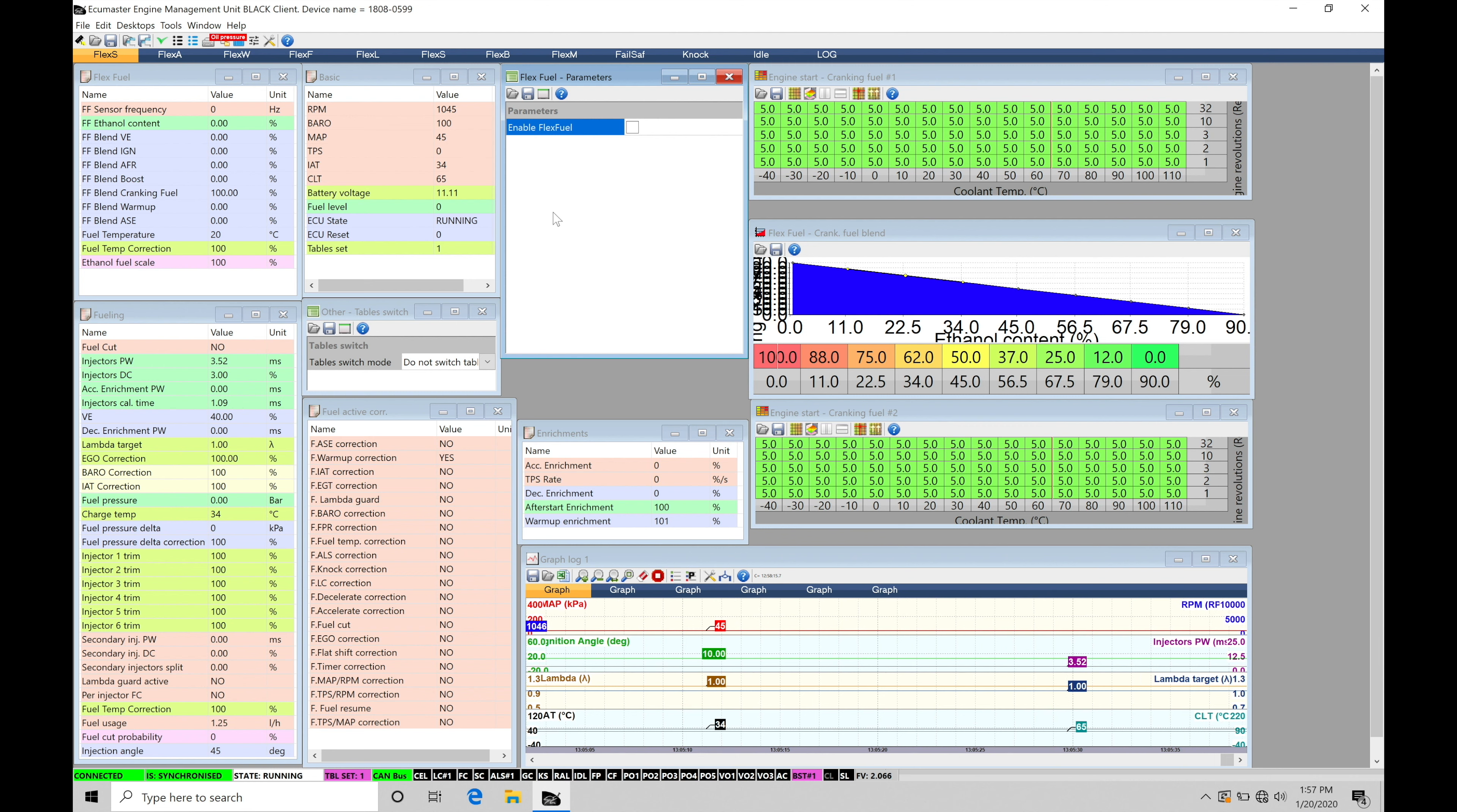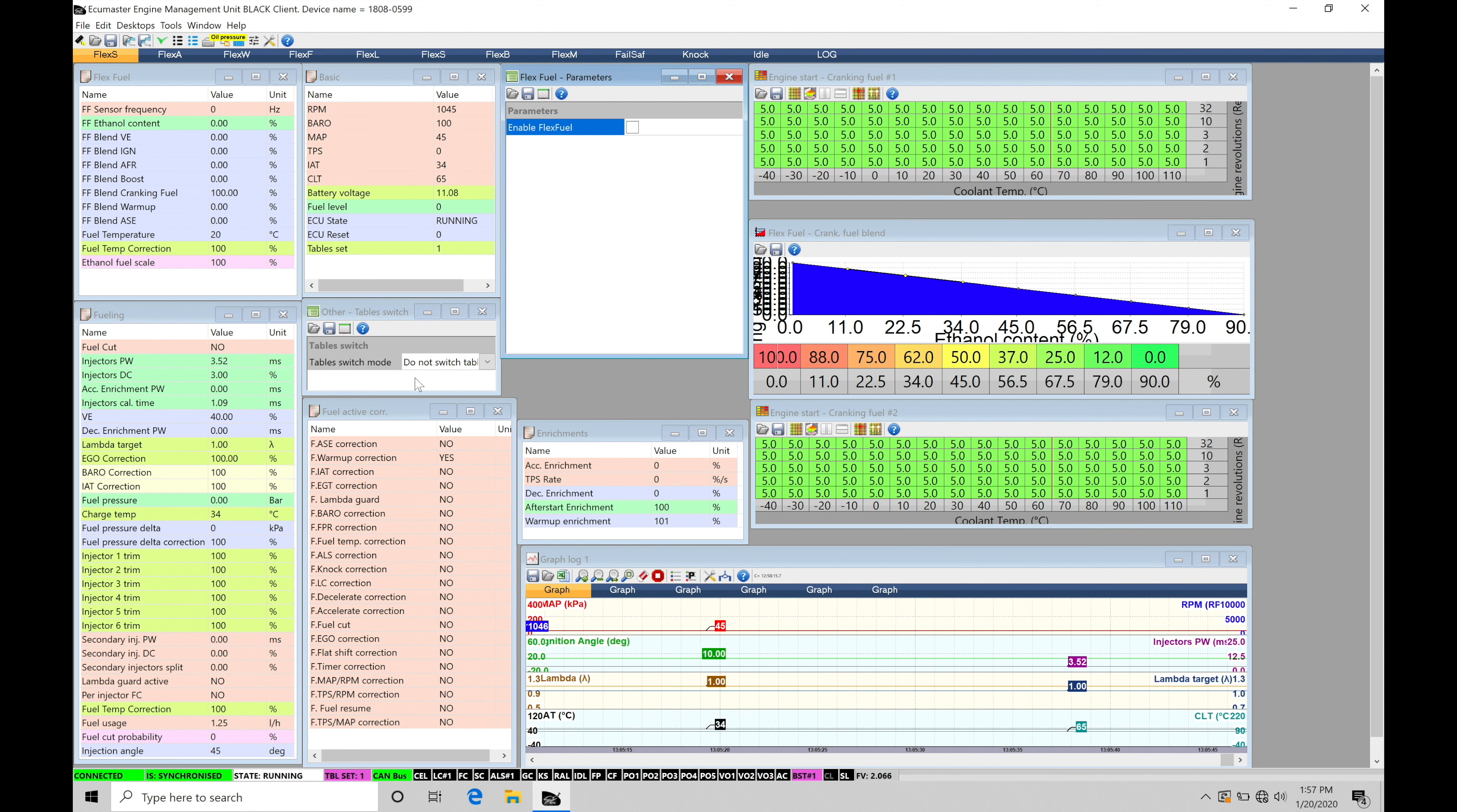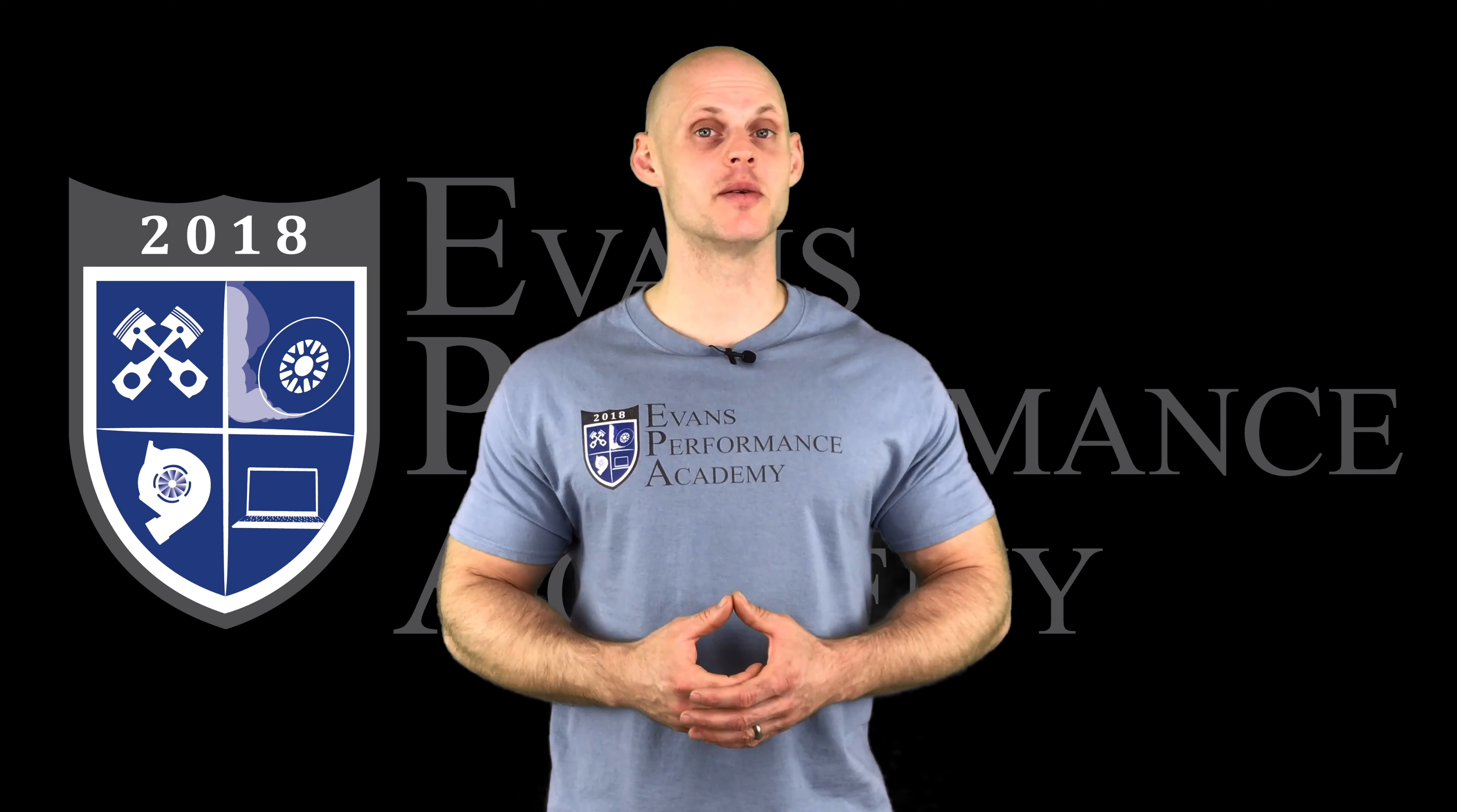We also have our parameters here. This is going to be our setup and configuration for the actual flex fuel tuning. We're also going to have a table switching feature. We need to go and configure. We'll talk about what this represents. It's going to be related to our blending tables here.